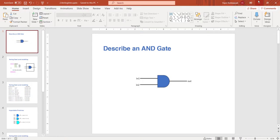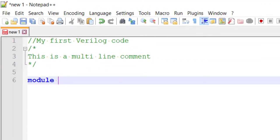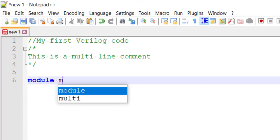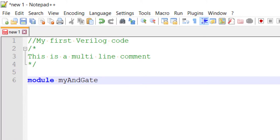After the module keyword you should give a name to the hardware you are going to describe. Names in programming languages are called identifiers, and the rules are exactly the same as C language: alphanumerics, capital A to Z, small a to z, numbers 0 to 9, and underscore are allowed. You cannot start with a number - same rule as C. Starting with an underscore is not encouraged. You also cannot use keywords as identifiers.